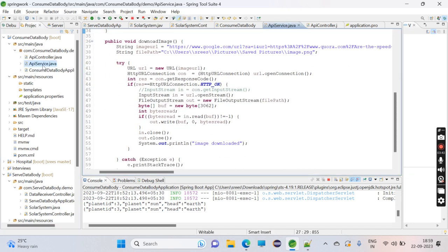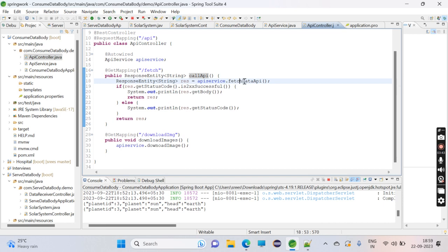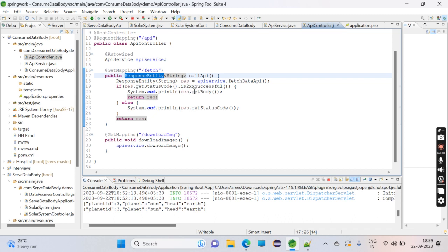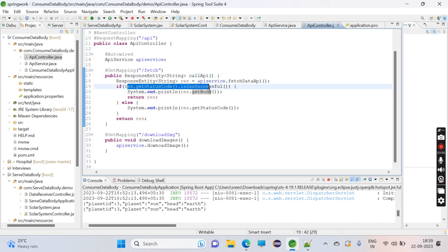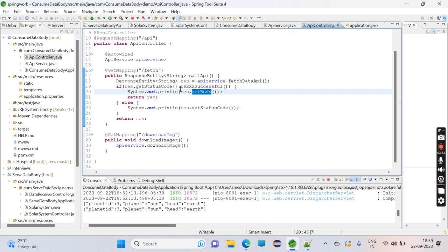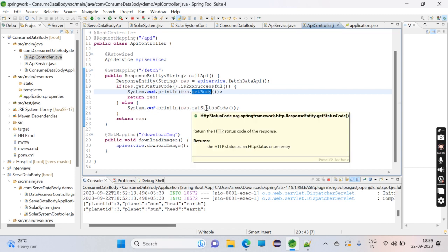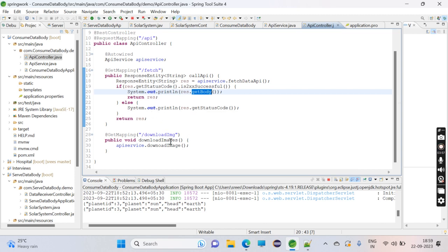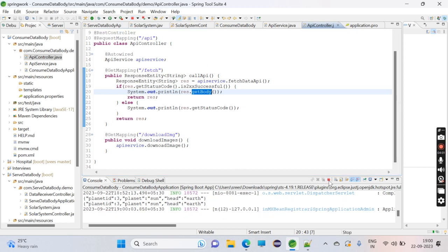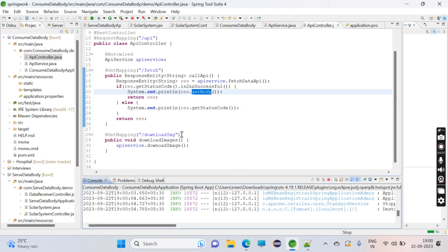If we go to the controller, if the status code is successful, I'm returning the body - whatever data is there. Otherwise, I'm just returning the error code that I'm getting.